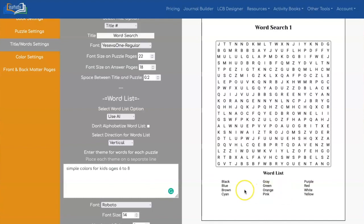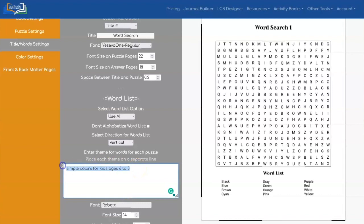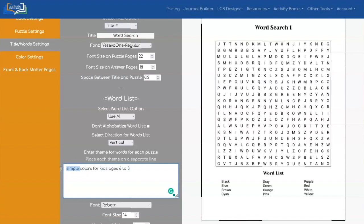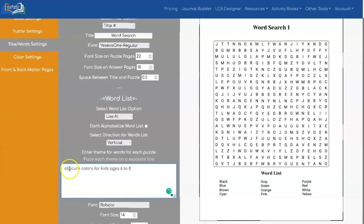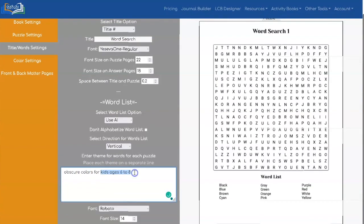This time we just have simple words like blue, black, brown, green. Now let's say we wanted to do a list for adults, but we wanted them to be more interesting colors. So how about we say obscure colors for adults.